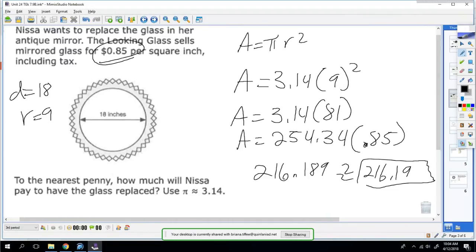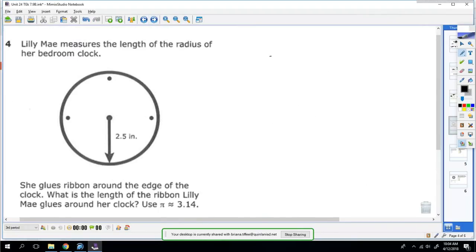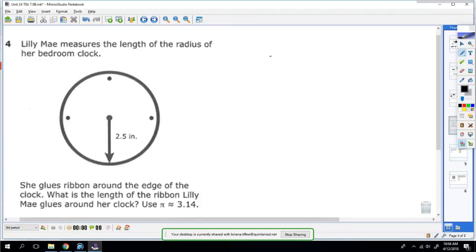Lily measures the length of the radius in her bedroom clock. She glues ribbon around the edge of the clock. What's the length of the ribbon that Lily uses? Since you want the distance around the clock, you're going to find circumference. So you're going to use the formula C equals 2πr.